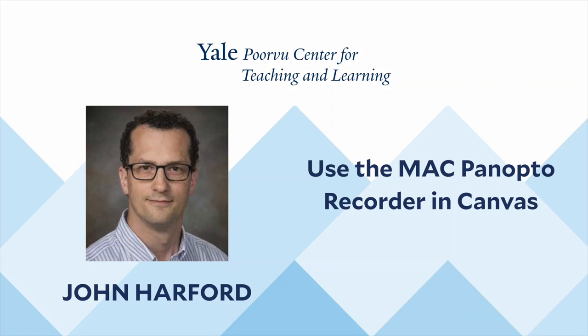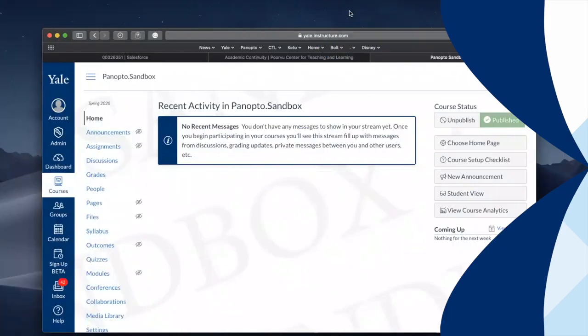Hello, in this video we will be discussing how you can use the Media Library tool in your Canvas course to record yourself and your desktop as a video for student viewing.